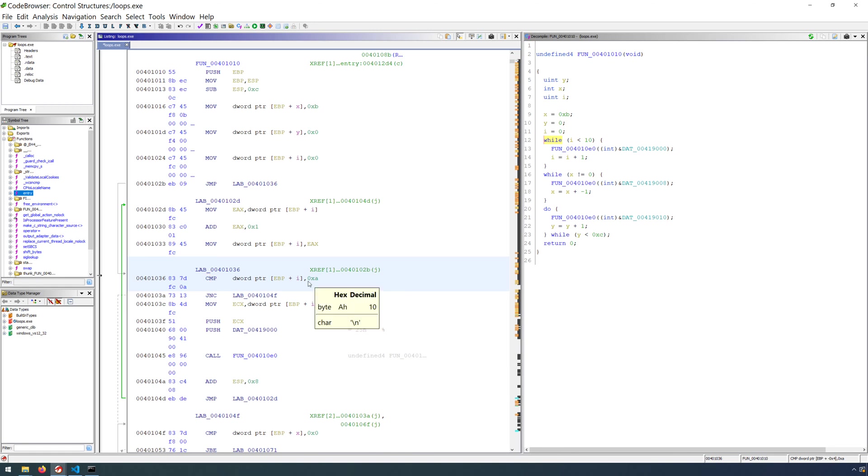Ghidra uses by default Intel syntax, which means that for the comparison instruction, the value on the right, the operand on the right, is subtracted from the value on the left. If we consider the subtraction then.